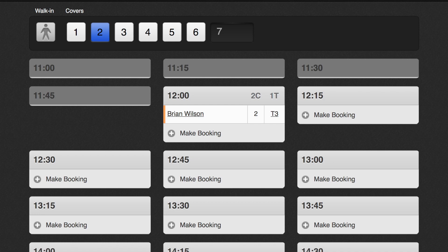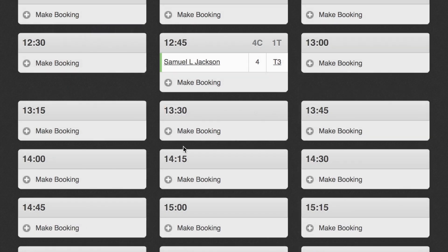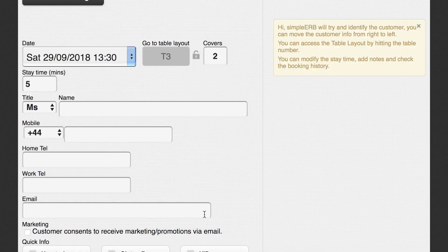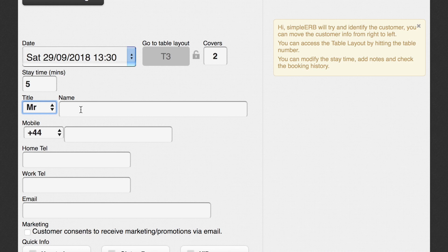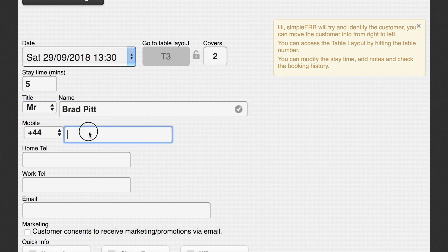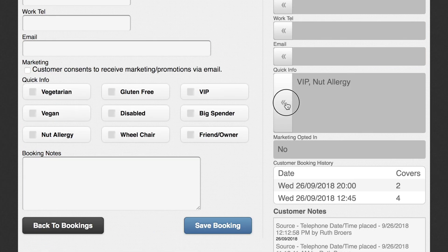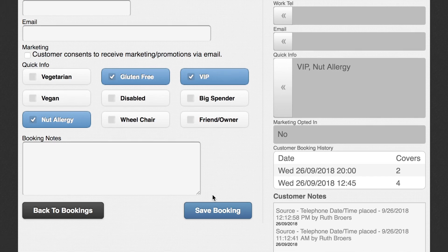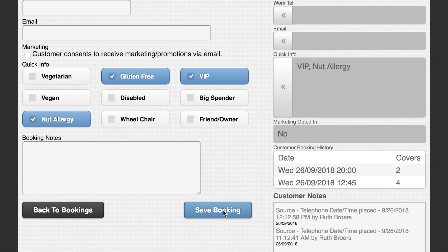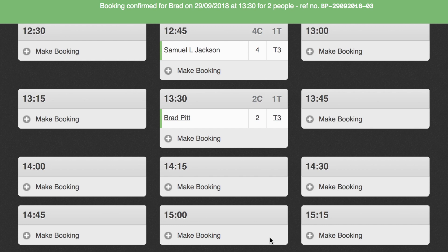To add a booking, first select your time slot, then click Make Booking. On the booking screen you can add all your customer's details, name, phone number, email and whether they consent to getting marketing information from you. There's also the option to tag customers with the quick info buttons and you can leave notes as well. Is the customer gluten free or a big spender? SimplyRB remembers this information so that you can know your customer when they visit again.